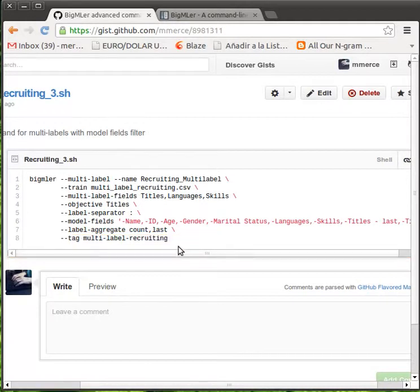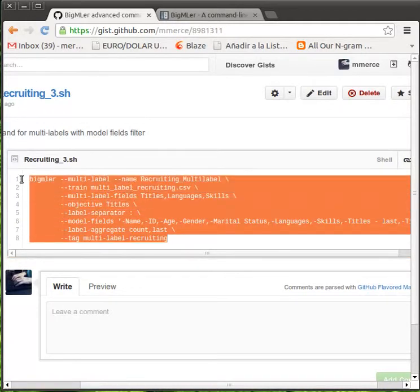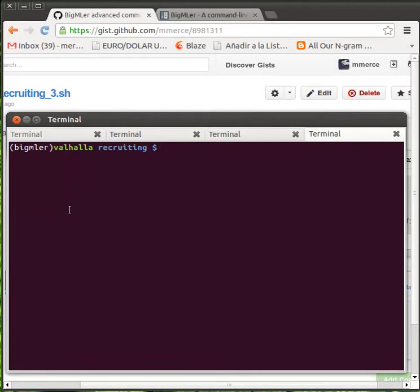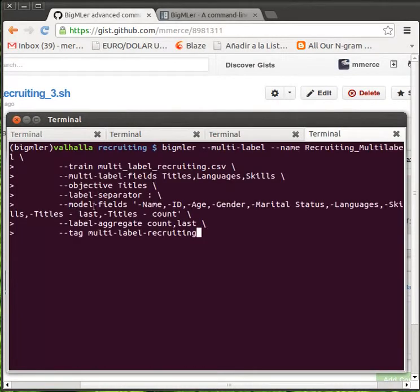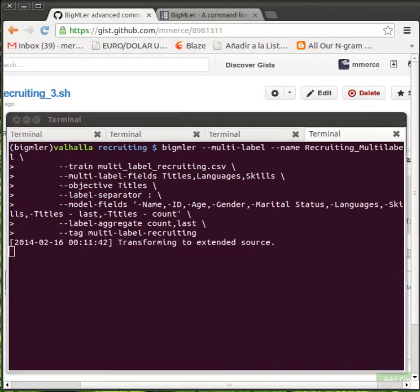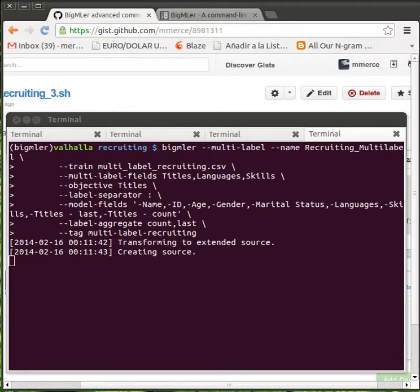Well then, let's copy our command into the terminal. We have previously installed BigMLer, and the process starts.